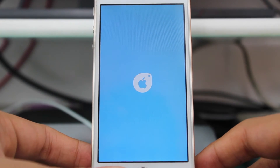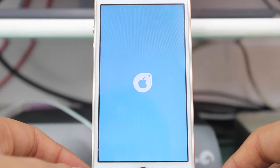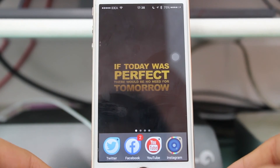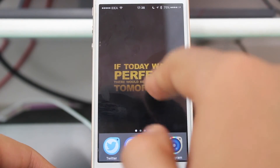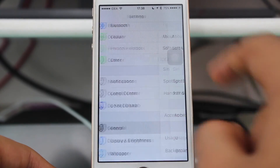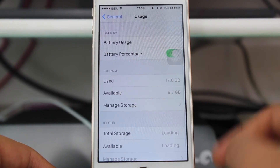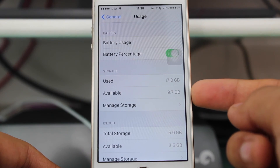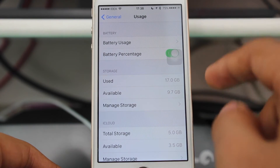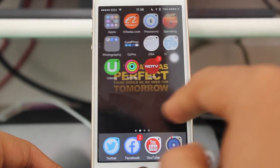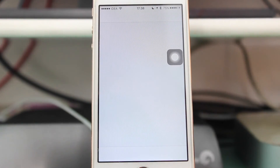Once the cleanup is completed, the device reboots to apply those updates and finalize the cleaned-up 'Other' data. After the reboot, go into Settings, scroll down to General and Usage. You can see I now have 9.7 GB of available space — around 300 MB was cleaned by iCleaner Pro, which is a good amount of storage.